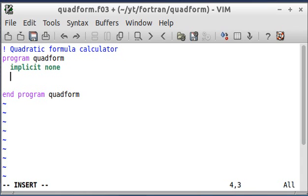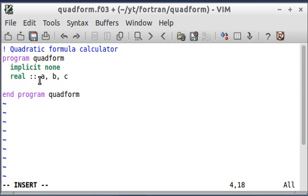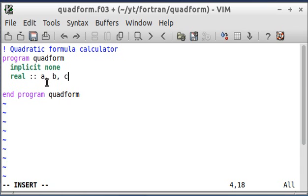First thing I'm going to do is declare some variables. The a is going to be the value associated with the x squared, b is going to be the value associated with the x, and the c is going to be the one that doesn't have an x associated with it.